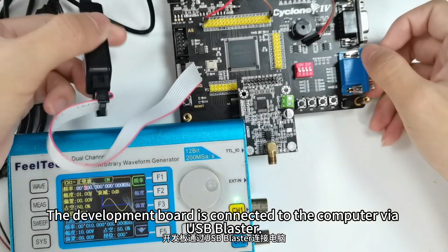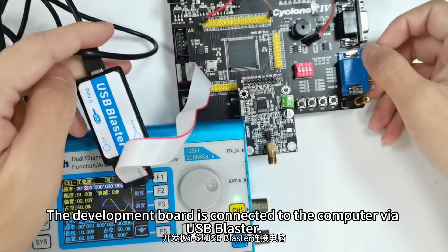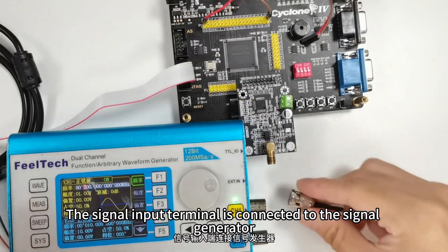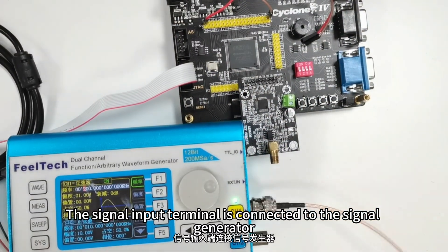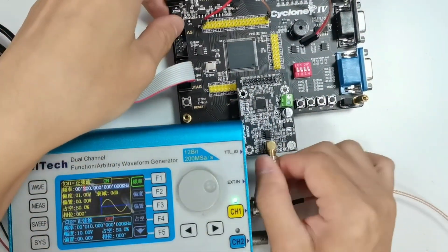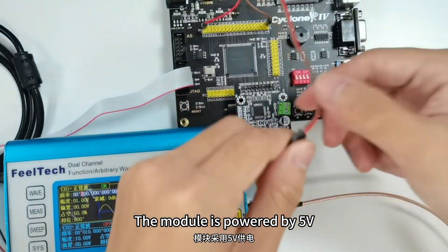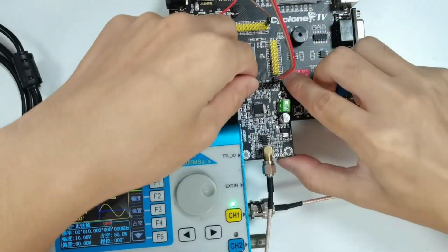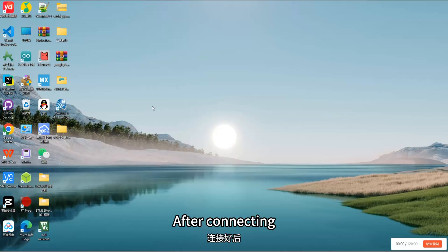The development board is connected to the computer via USB blaster. The signal input terminal is connected to the signal generator. The module is powered by 5 volts. After connecting.